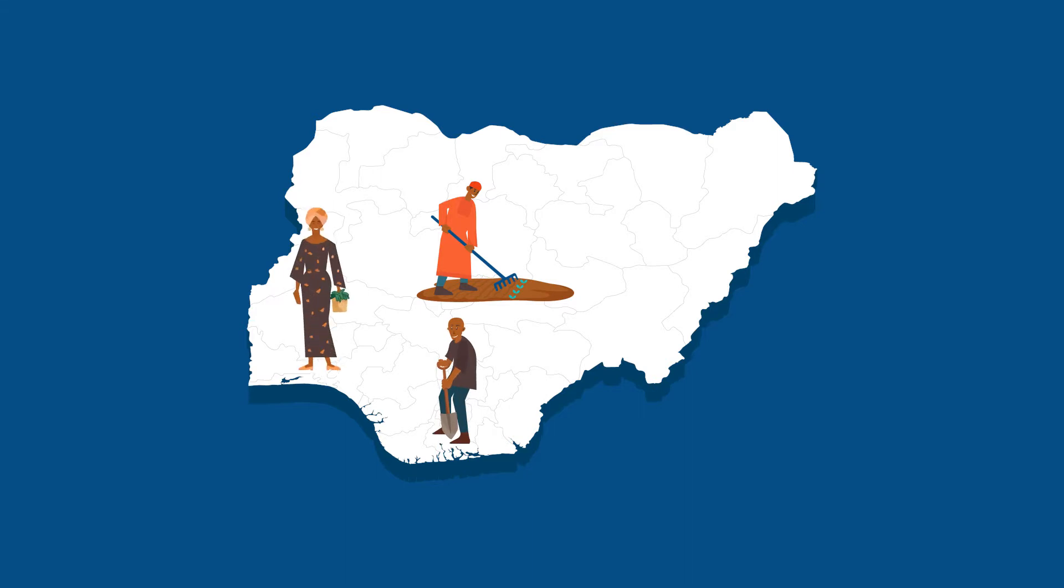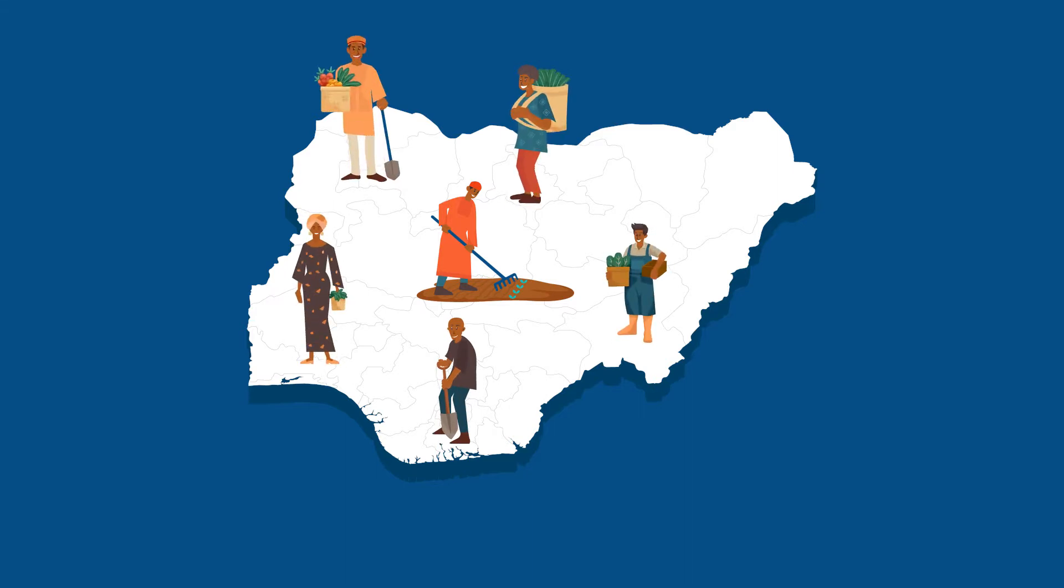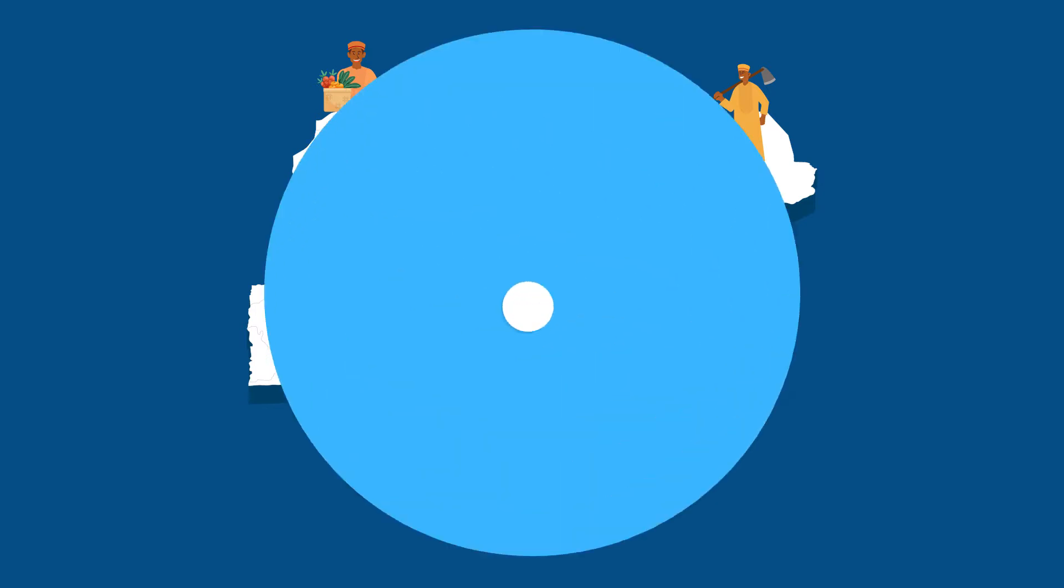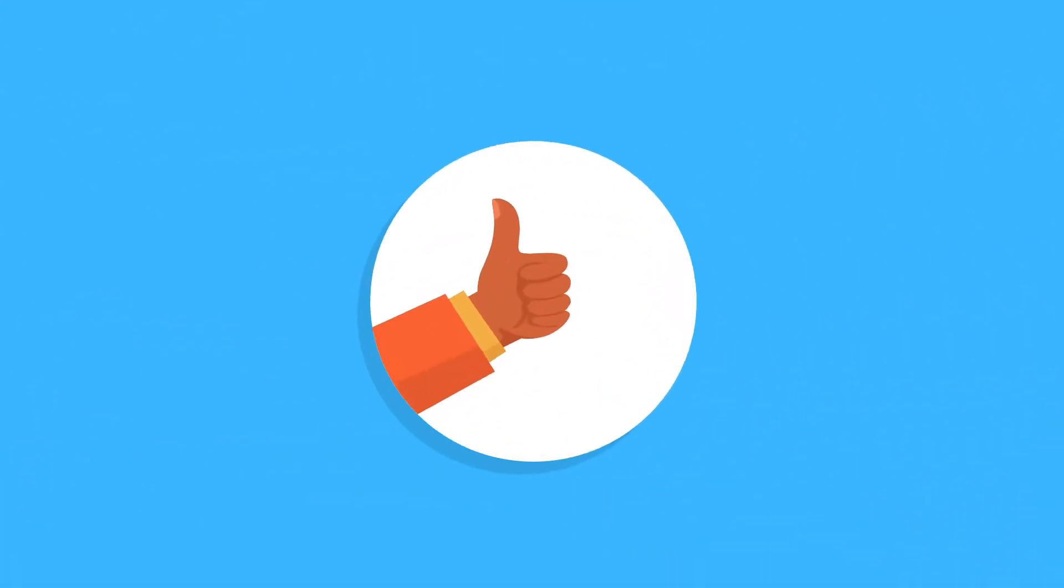There are millions of smallholder farmers across Nigeria, and most of the food we eat comes from them. So yeah, they're kind of a big deal.